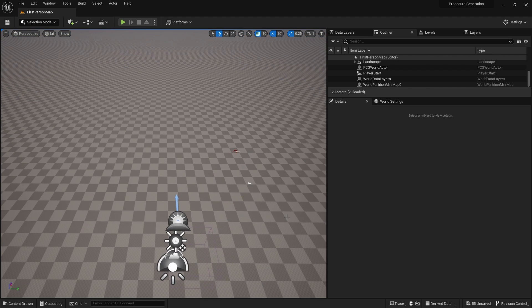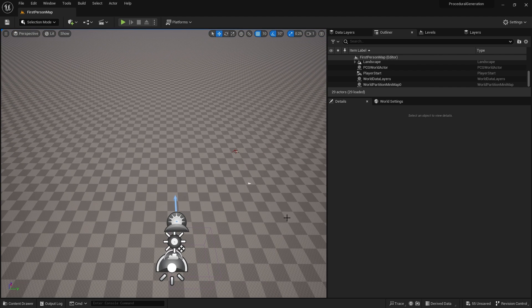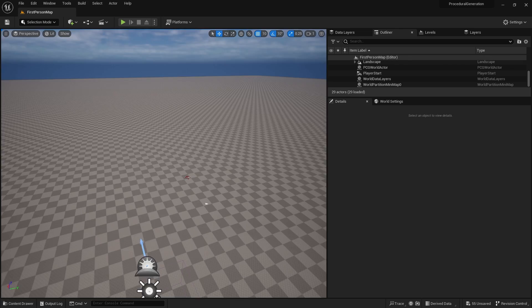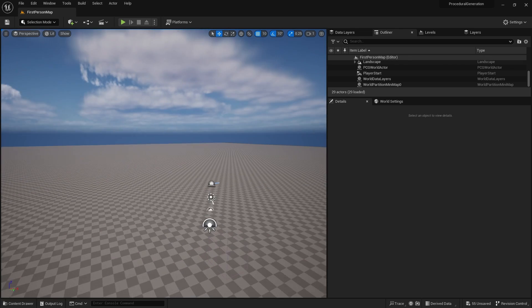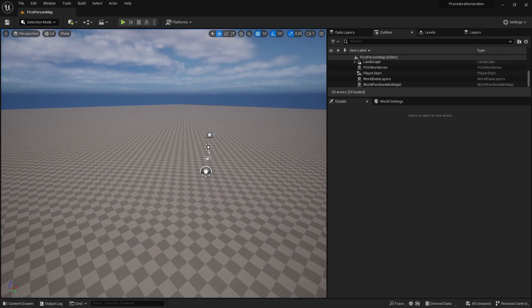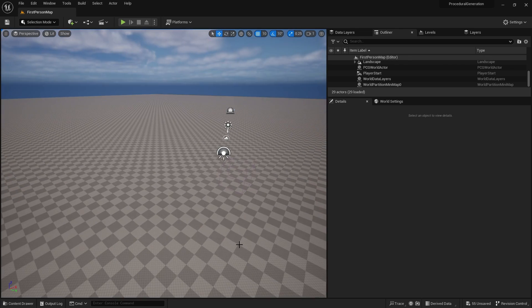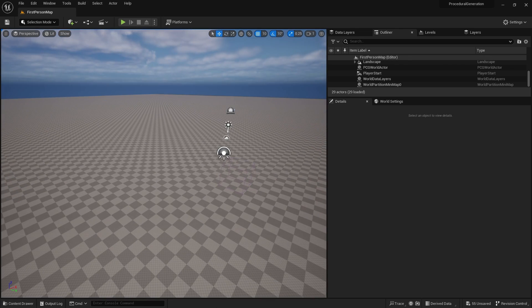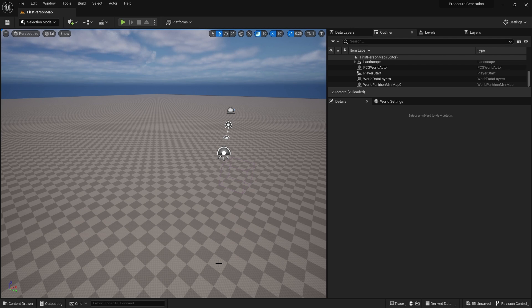They have what we call runtime procedural. What we're looking at today is non-runtime. This is built in-editor and it's meant to help you develop big environments.